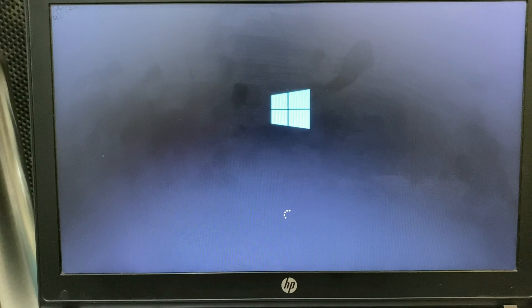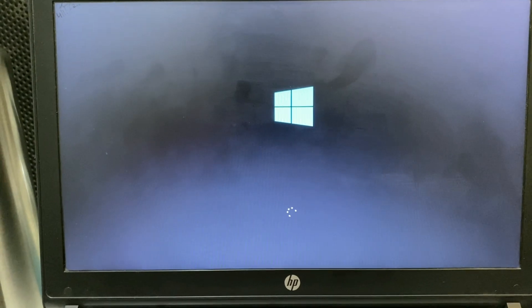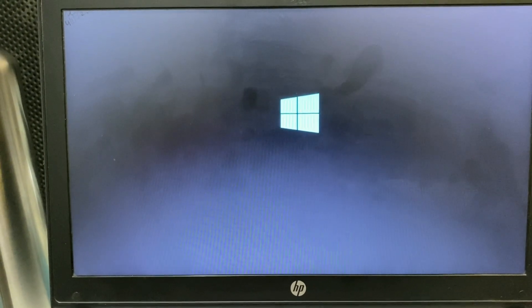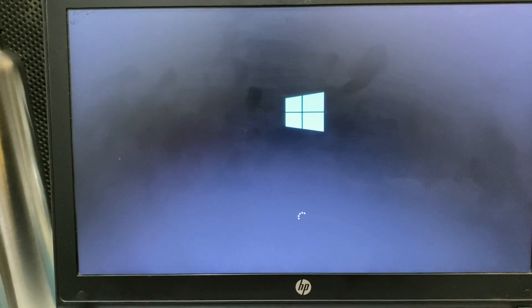Now Windows is loading in normal mode. The error has been solved. Your boot device not found error has been solved. Windows is booting in normal mode.